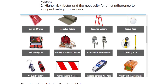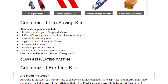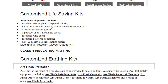Safety items include: insulated gloves, insulated matting, insulated ladders, rescue hooks, life saving kits, earthing and short circuit kits, earthing clamps and fittings, operating rods, voltage detectors, warning signs, partial discharge detectors, and gas detection equipment. Customized life saving kits include insulated rescue pole, Seaward's hook, low voltage or medium voltage detector with insulated operating rod, one pair of low and medium voltage insulating gloves, insulated wire cutter, insulated platform or matting, CPR electric shock victim notice, and mechanical protection gloves.